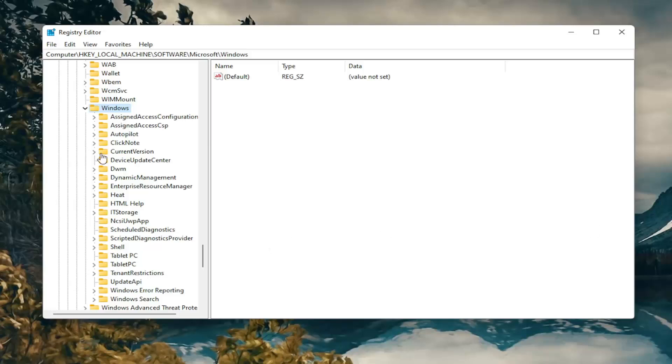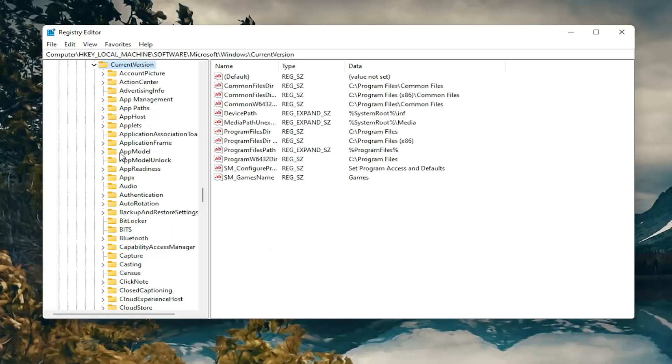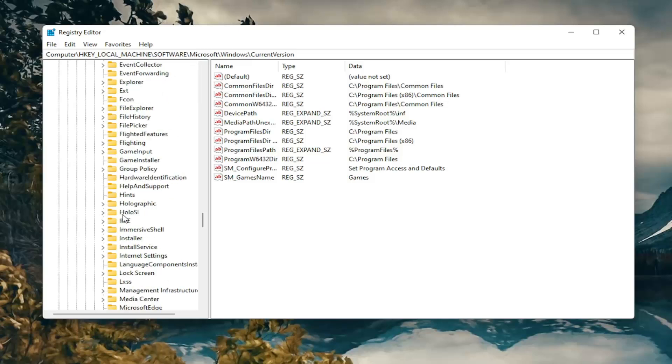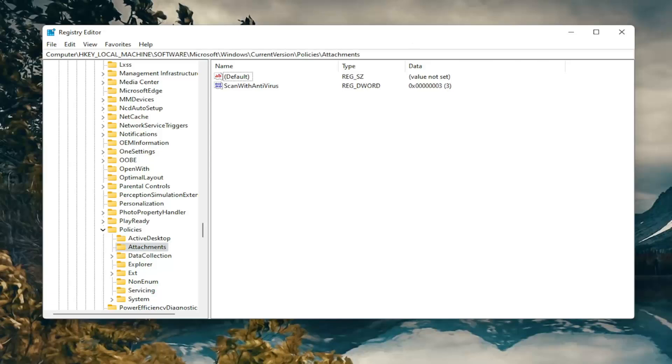And there should be a CurrentVersion folder. Double click on it. Policies, go down to that and double click on it. And now there should be an Attachments folder. Just go ahead and left click on that one time. If you need to pause the video and take down that file path, that's up at the top of the screen here. Each backslash is a different folder we've gone under to get to this point.